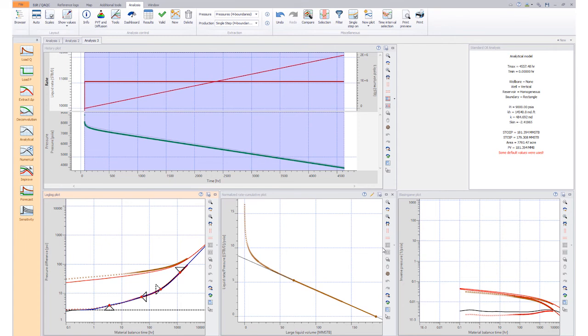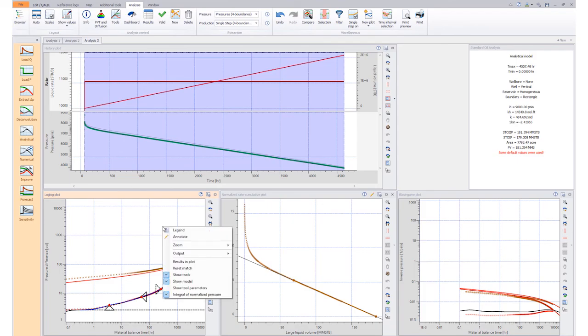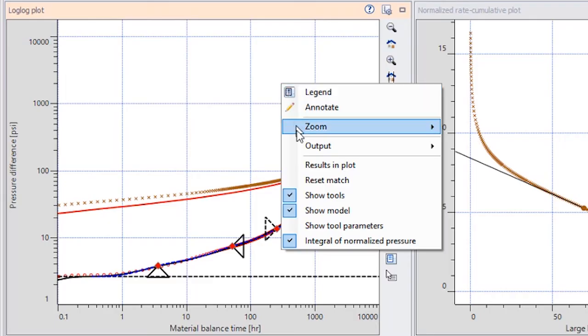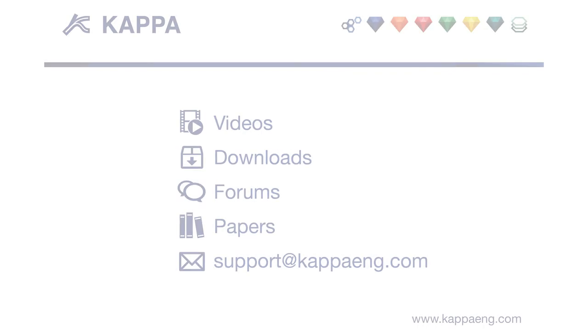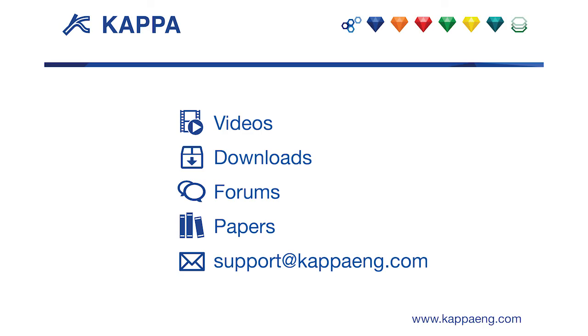We can switch off the visualization of the tools in the log-log plot from the context menu, accessed via a right-click on the plot.